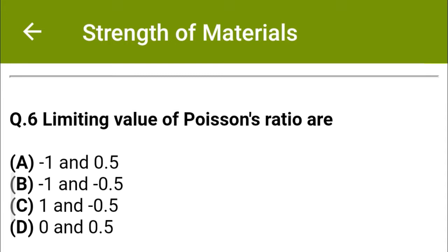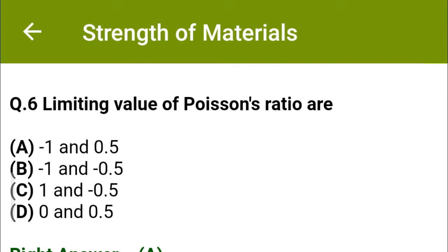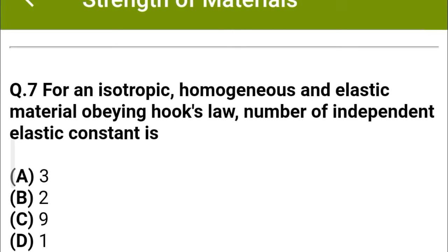Next question: The limiting values of Poisson's ratio are — option A: minus 1 and 0.5, option B: minus 1 and minus 0.5, option C: 1 and minus 0.5, option D: 0 and 0.5. The correct answer is option A: minus 1 and 0.5.